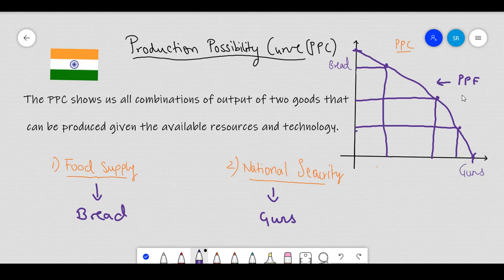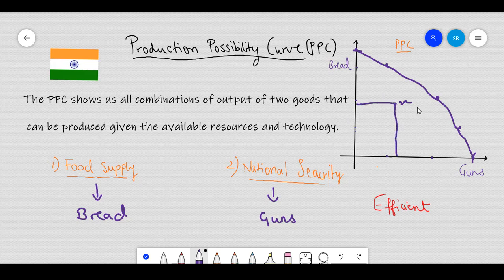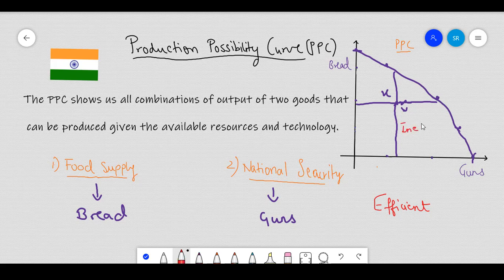One thing to remember is that all the points on the frontier are the most efficient points. Given the resources that a country has, a country can produce at a point like this, which I mark as X. As you can see, given the resources, the country could have produced more guns or more bread. However, it ended up producing less than its capacity. Hence, a point like X is what we call an inefficient point, meaning that the country underproduced.